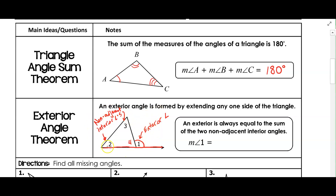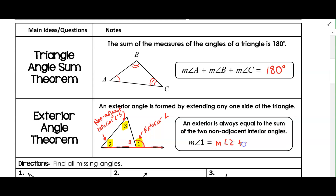We're not going to go into the algebra in this video, but there's a relationship between the two non-adjacent interior angles and the exterior angle. The exterior angle, angle one, is equal to the measure of angle two plus the measure of angle three. So the exterior angle equals the sum of the two non-adjacent interior angles: angle one equals angle two plus angle three.